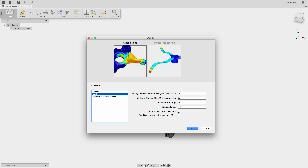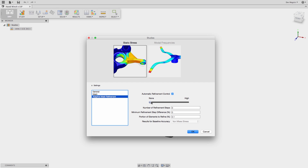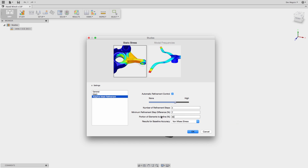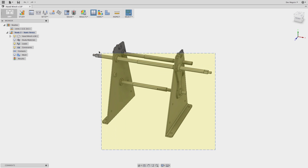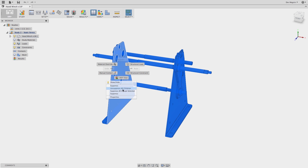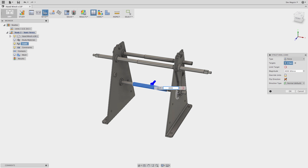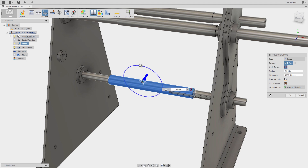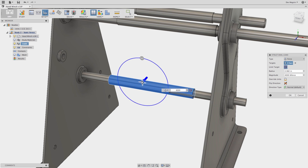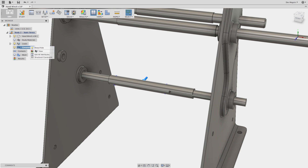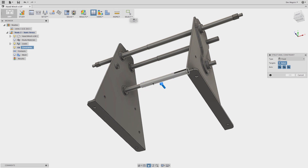Within each study type, settings for automated element quality, size, and refinement make using this tool simple yet powerful. Inside the study, I can suppress the bodies hidden earlier and begin applying the boundary conditions. Starting with loads, I can apply these with unrivaled flexibility related to the exact location and direction, and even define an area in which to apply the force. Next up, constraints — a crucial step to secure the model.